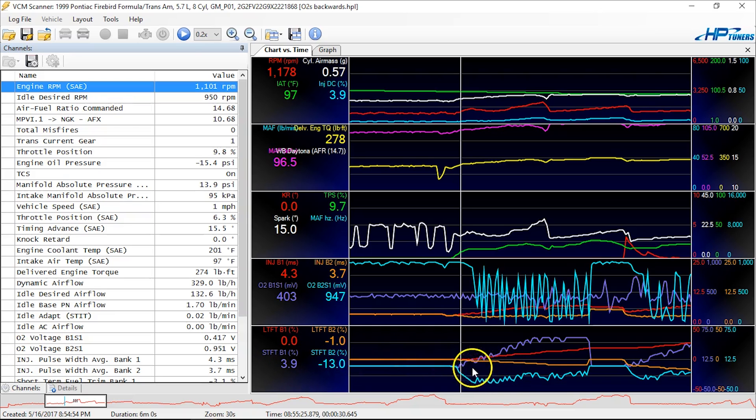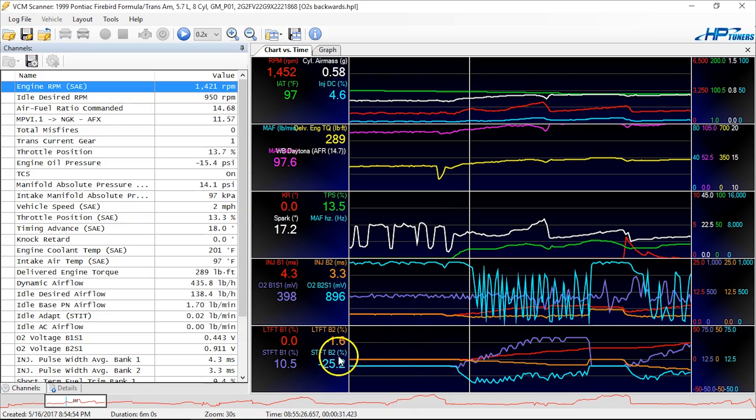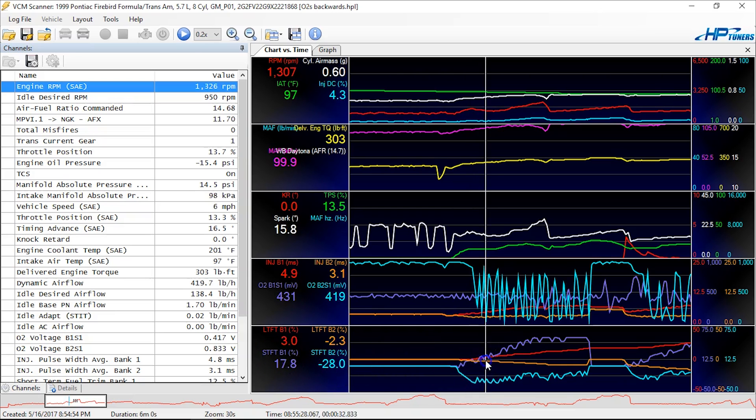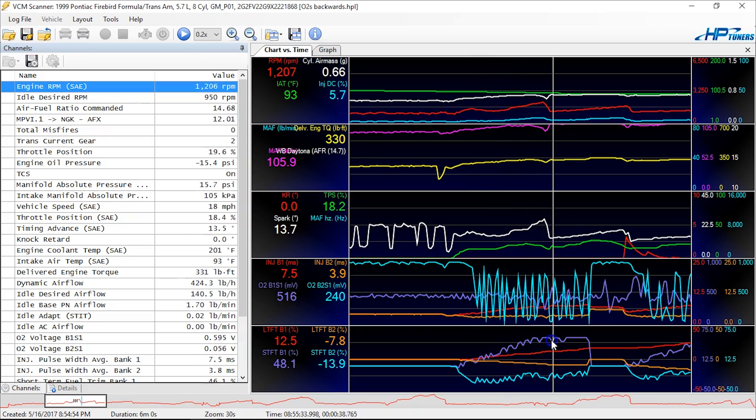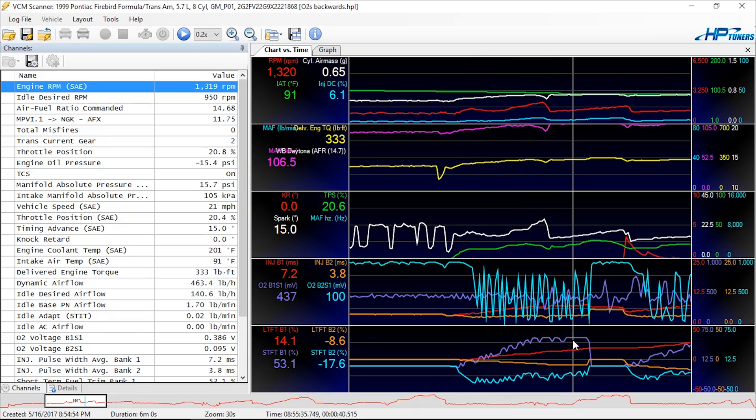So if you keep scrolling through here, bank two is going negative, pulling fuel. Bank one starts doing what? Adding fuel. So if you see the trend of these things, they're identical, and they're fighting one another.